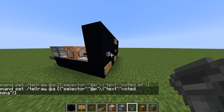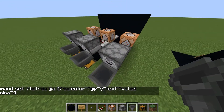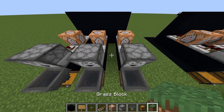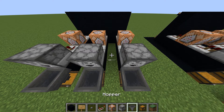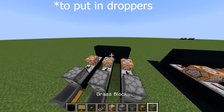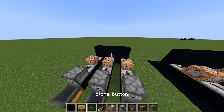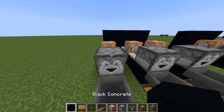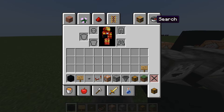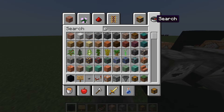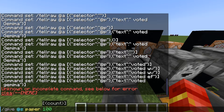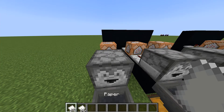Then in the dispensers or droppers, say you've got tons of blocks — tons of cobblestone, tons of whatever. And if you're really rich you can do diamonds, or you're poor but just trying to look rich. But paper is good. You can do forward slash give at-self paper 100, which should be enough.